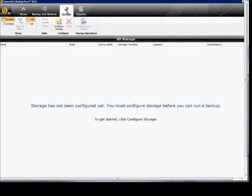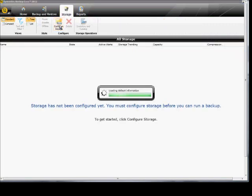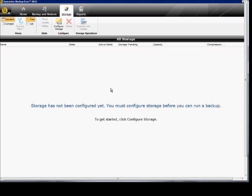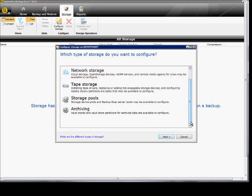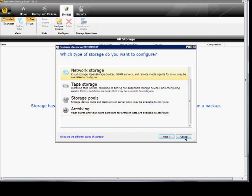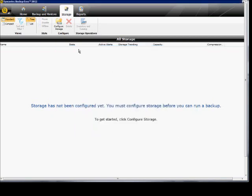Here's where we configure our storage. And we can do disk based networks. So lots of new options that were not there before. Network storage is also cloud storage. Which is very handy.